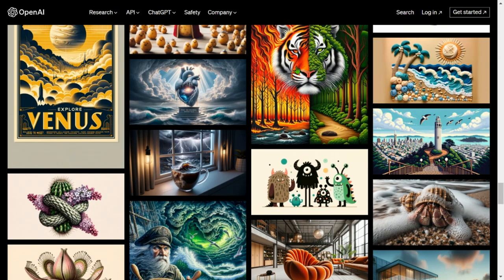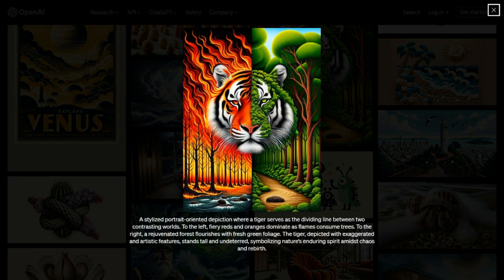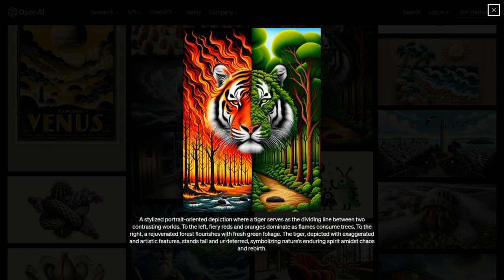A stylish portrait-oriented depiction where a tiger serves as a dividing line between two contrasting worlds: to the left, fiery reds and oranges dominate as flames consume trees — representing death; to the right, a rejuvenated forest flourishes with fresh green foliage. The tiger, depicted with exaggerated and artistic features, stands tall and undeterred, symbolizing nature's enduring spirit amidst chaos and rebirth.